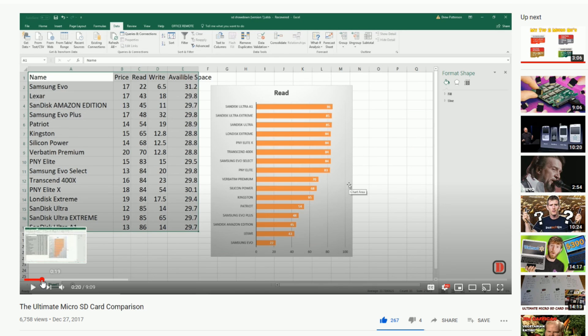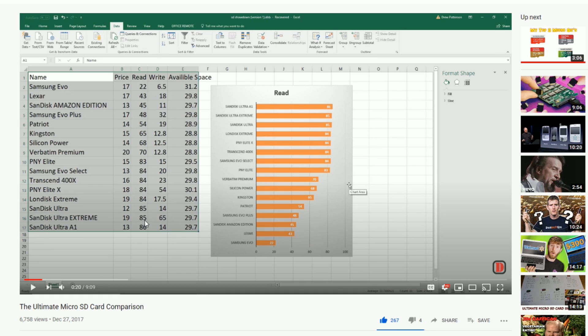Yeah, I mean, the read and write speeds are in line with like a SanDisk Ultra. That is really impressive. Or SanDisk Ultra Extreme.